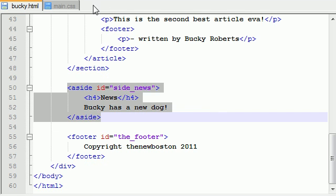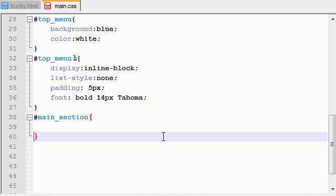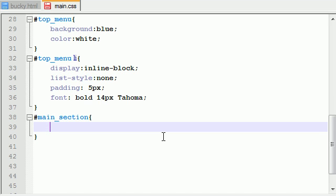So let's go ahead and hop back in notepad and our main.css file rather, and we can go ahead and start styling with main_section. Now the very first thing I want to do is I want to float this to the left.